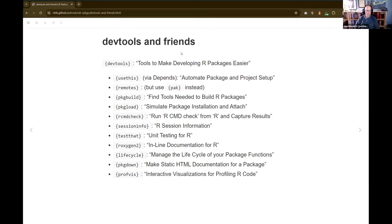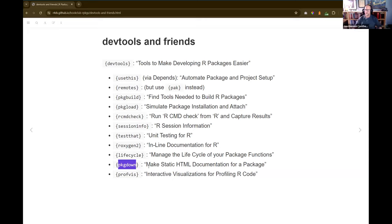Pkgdown lets you make a website for your packages. Usethis was super useful here — I had set aside a day to finally learn pkgdown, and I ran use_pkgdown_github_pages() from usethis, and that ended my day of learning because it just did it. It makes a website for your package and you don't have to configure it unless you want to. Profvis provides interactive visualizations for profiling R code — more useful outside of package development; Advanced R covers profiling in more depth.